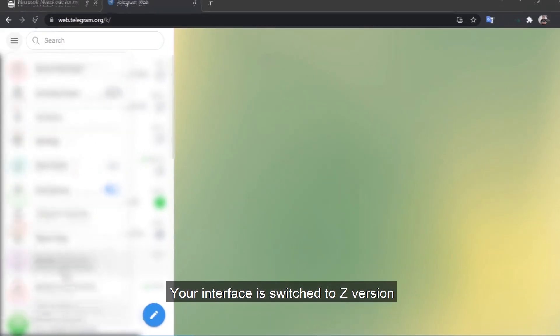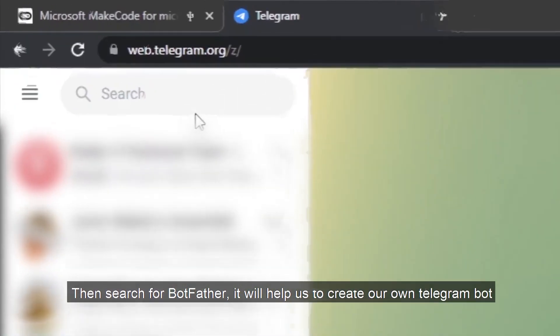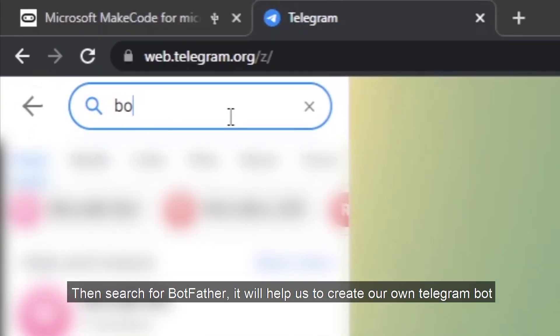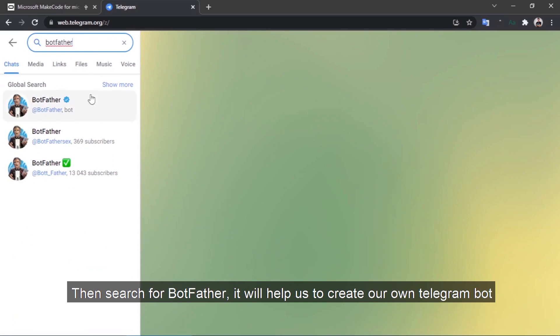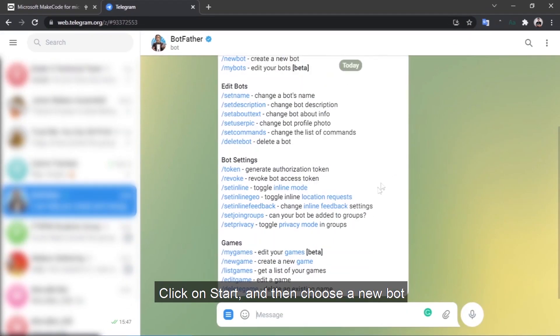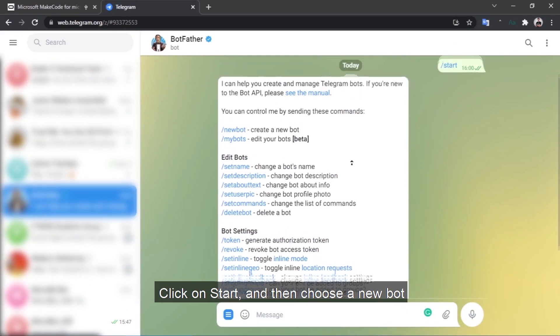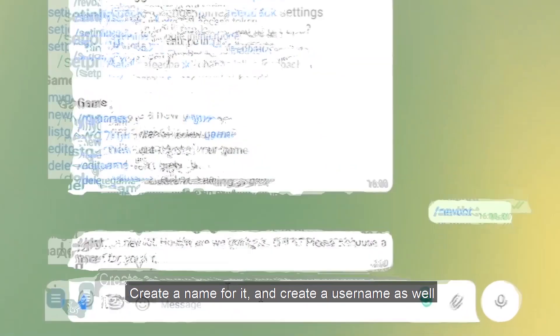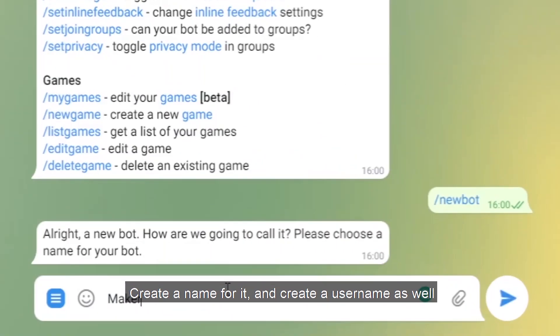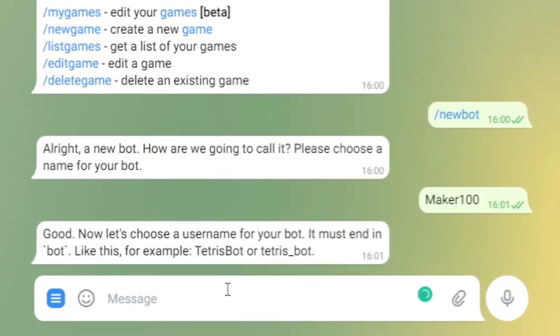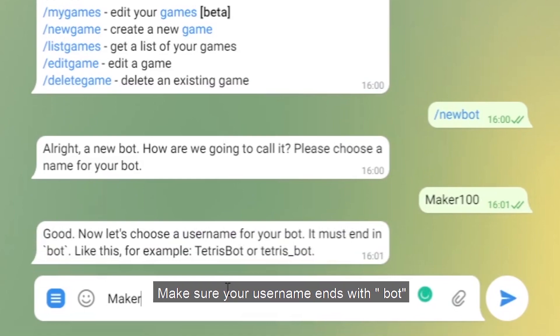Then search for Bot Father. It will help us to create our own Telegram bot. Click on start and then choose a new bot. Create a name for it and create a username as well. Make sure your username ends with 'bot'.